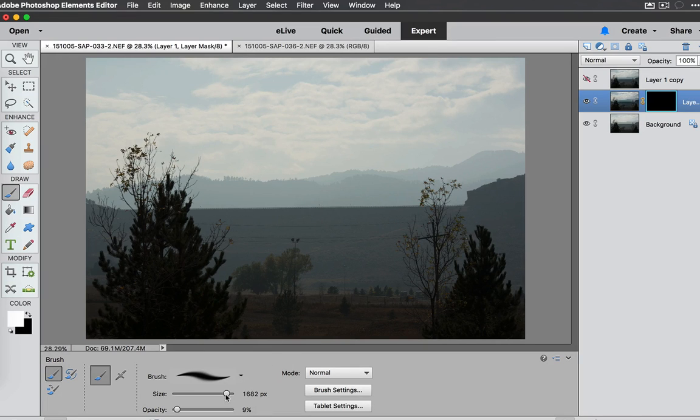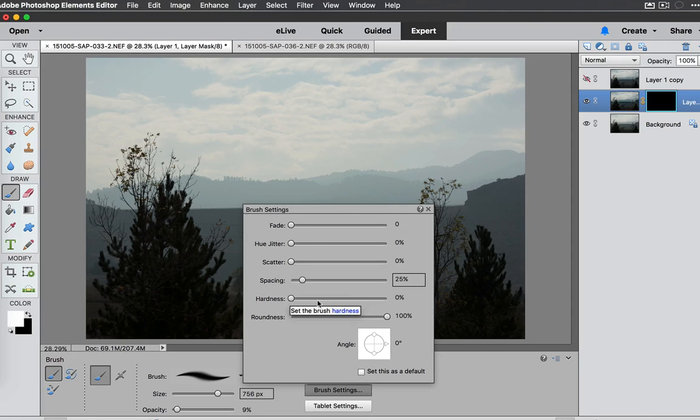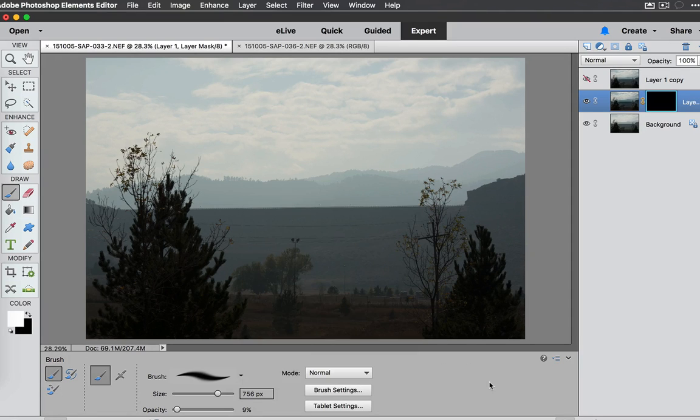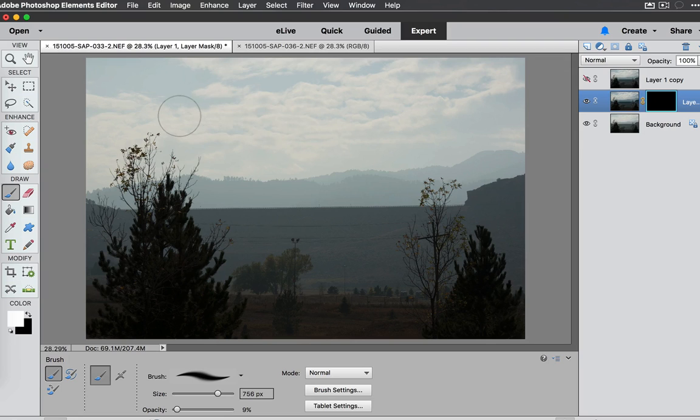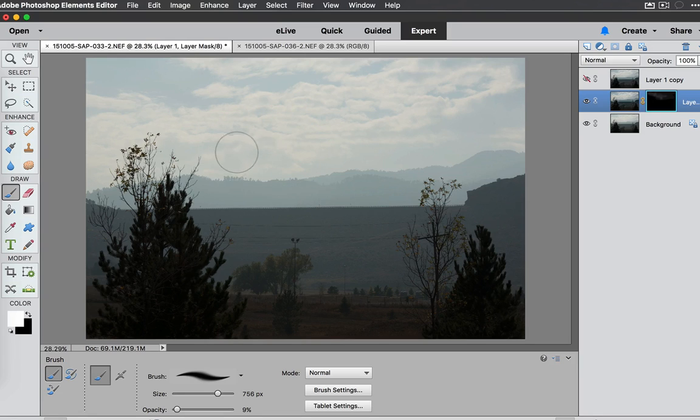Maybe not that large and then we're going to go to the Brush Settings and make sure once again that this Hardness is set at 0 and then we can paint in the sky right here and bring some of that haziness down just by painting in there.